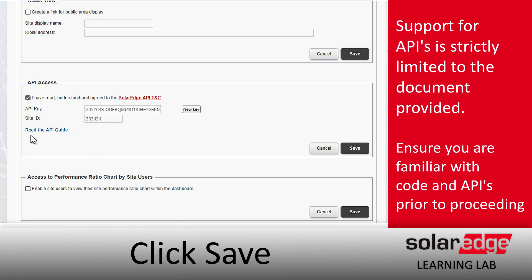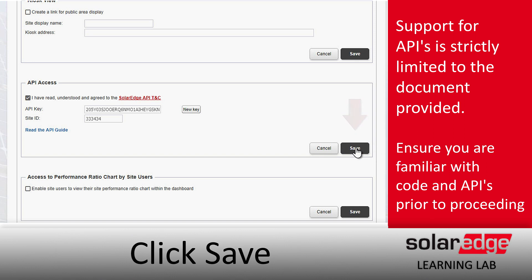After we've gone through all this, all we have to do is just click Save, and our API key is ready to use. Thanks for joining us in the SolarEdge Learning Lab.